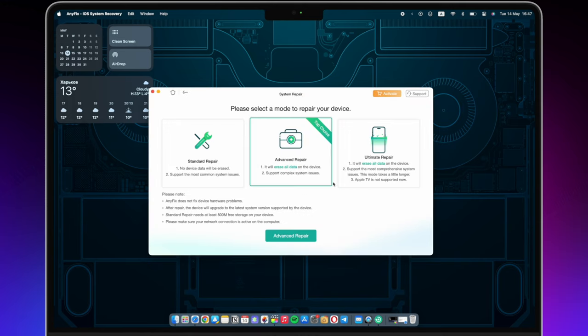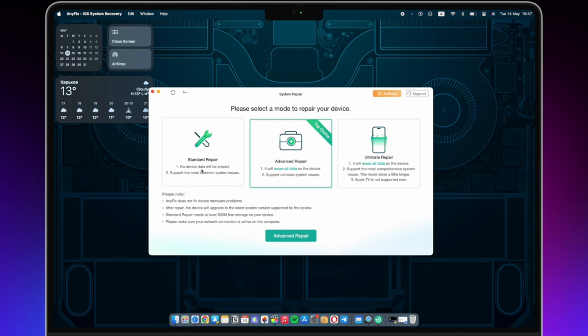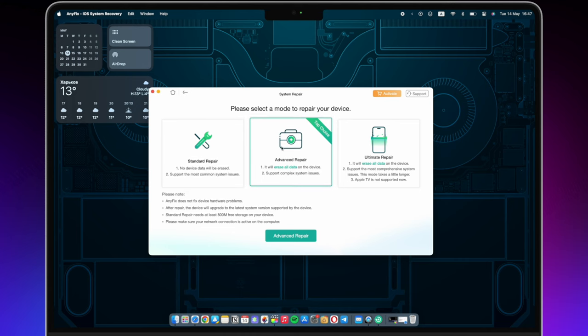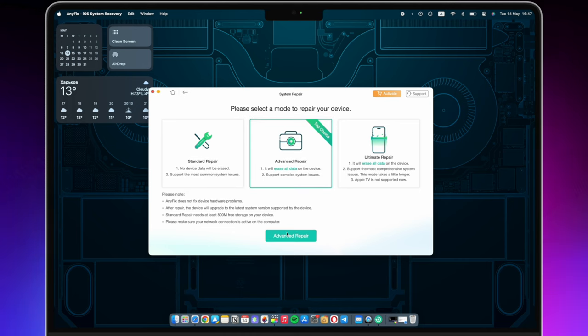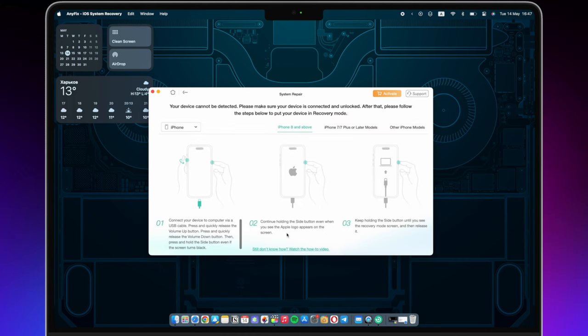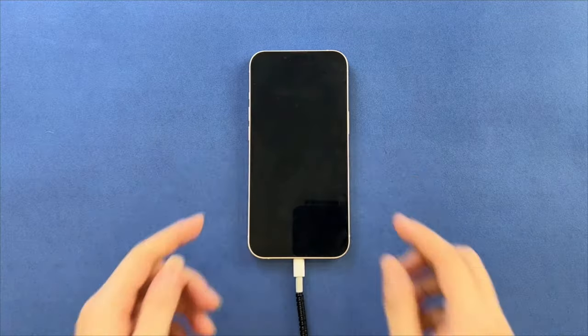Here are three repair options you can choose as you need. We choose Advanced Repair in this video. Put your iPhone into recovery mode.